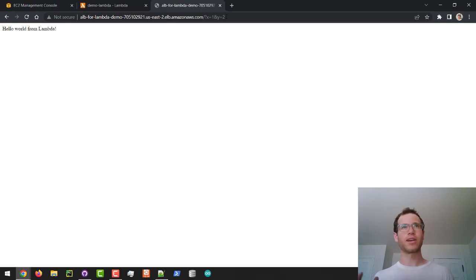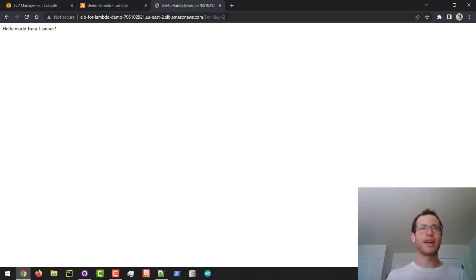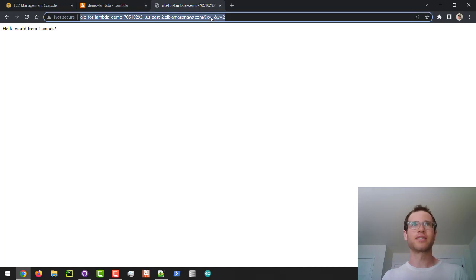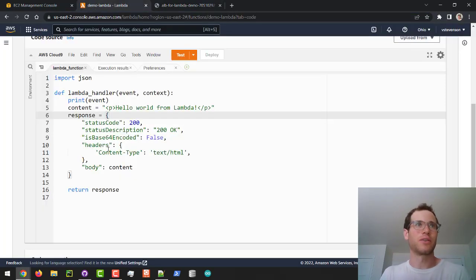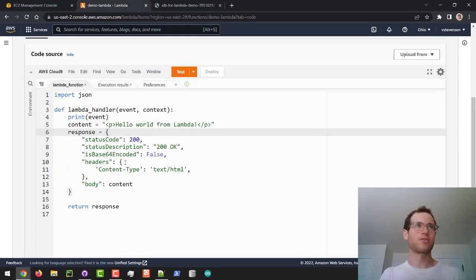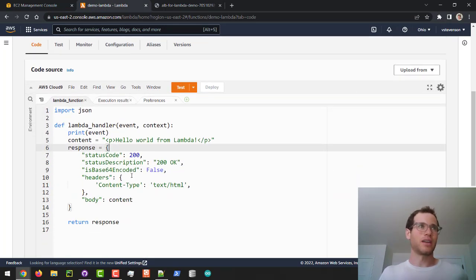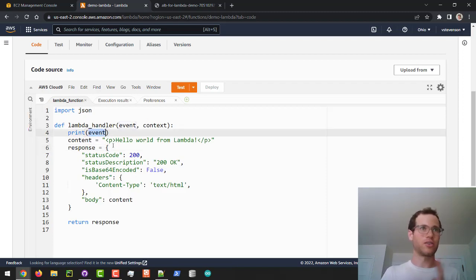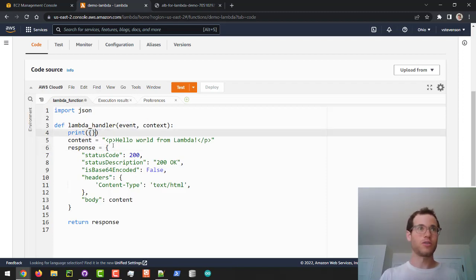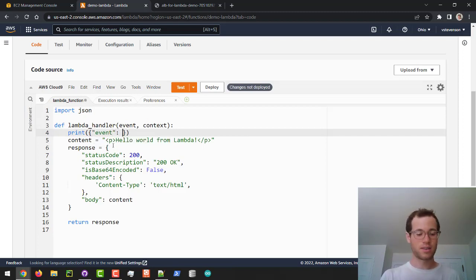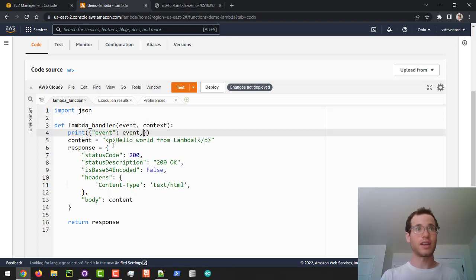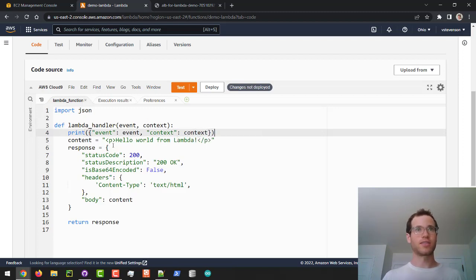But if we want to now access these values, we can do it like so. The very first thing I'm going to do is go back to our Lambda function in AWS and start editing this. Something I like doing to make it easier for me to debug is I'm going to print out a dictionary instead. I'll say event equals event and also context will be context, just like that.